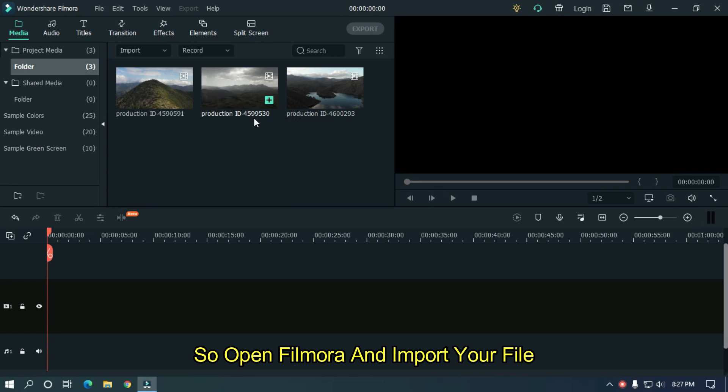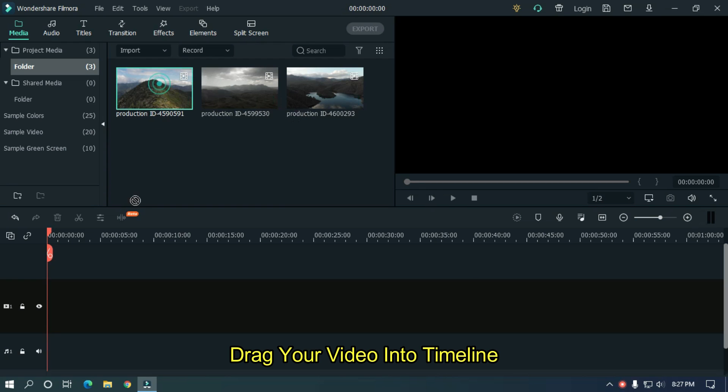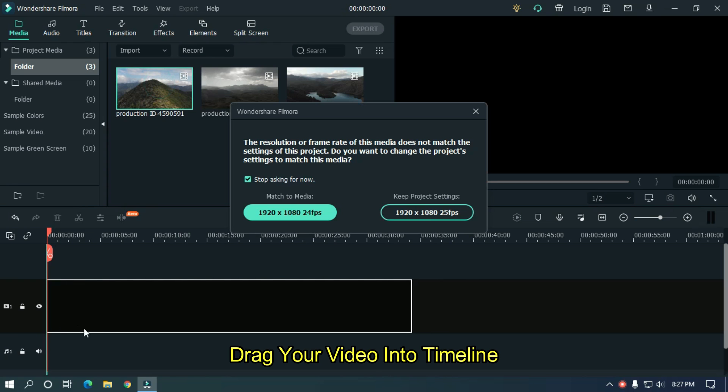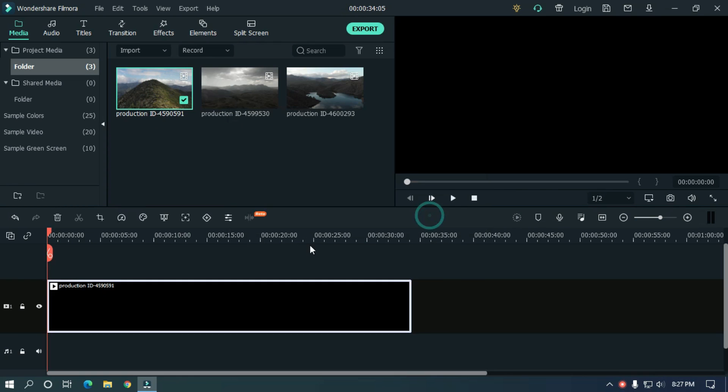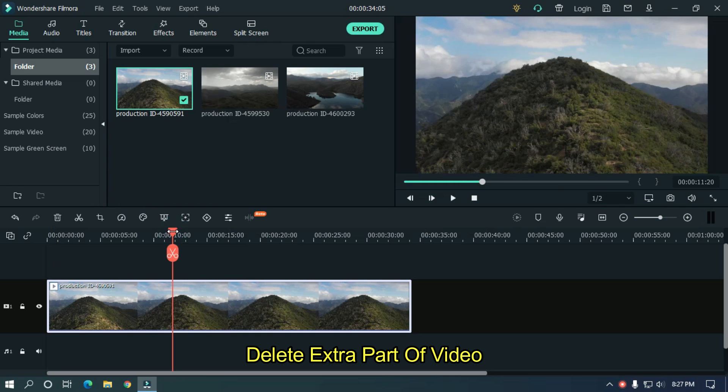So open Filmora and import your file. I already imported my file. Drag your video into timeline. Delete extra part of video.